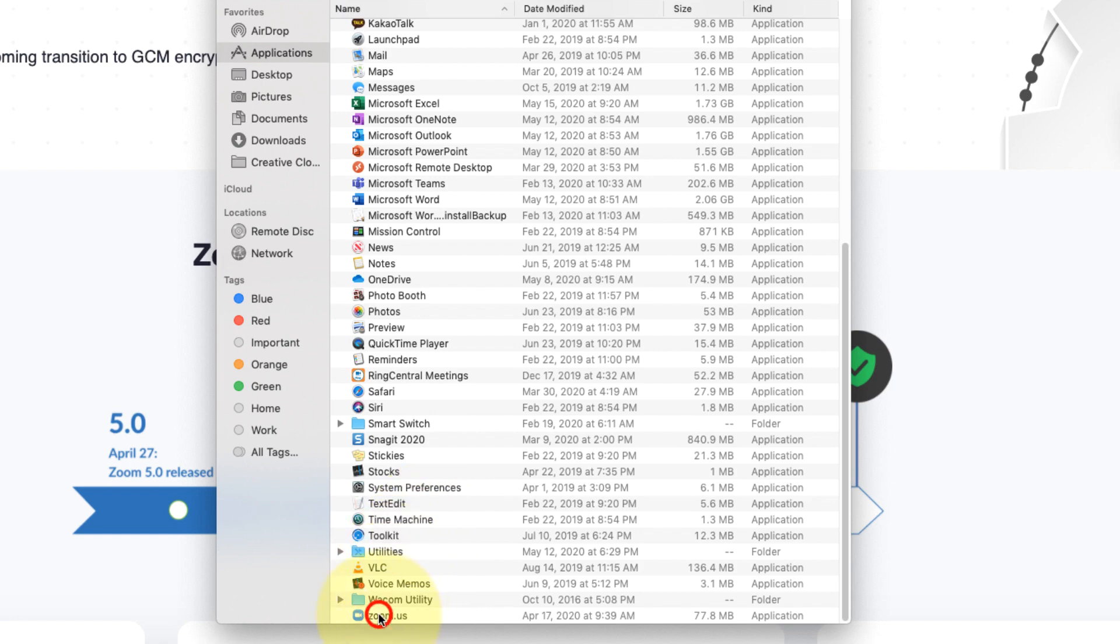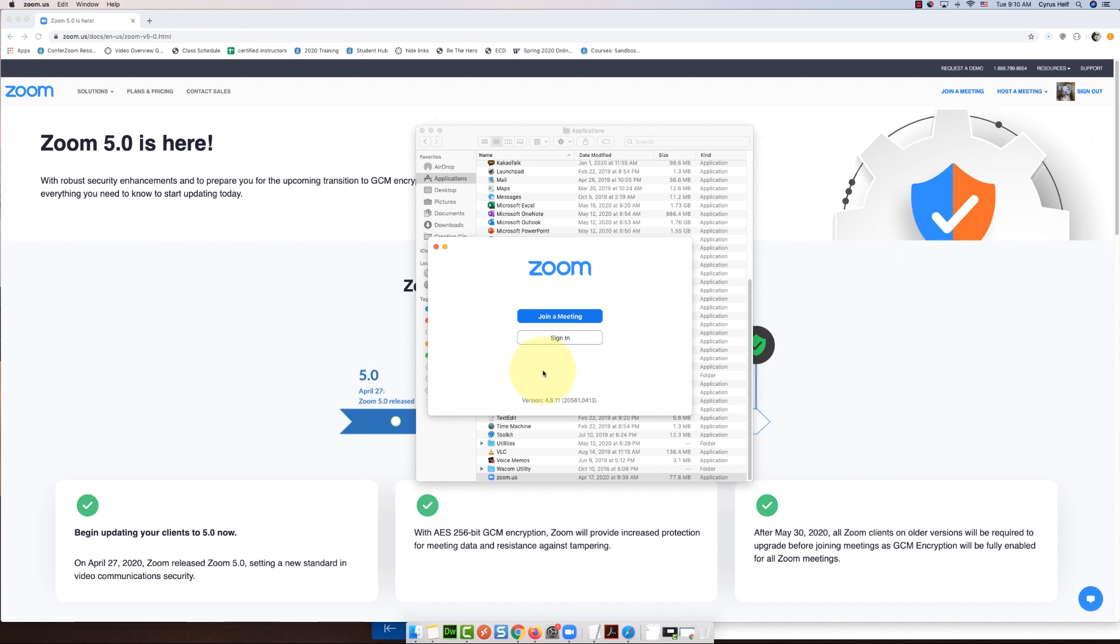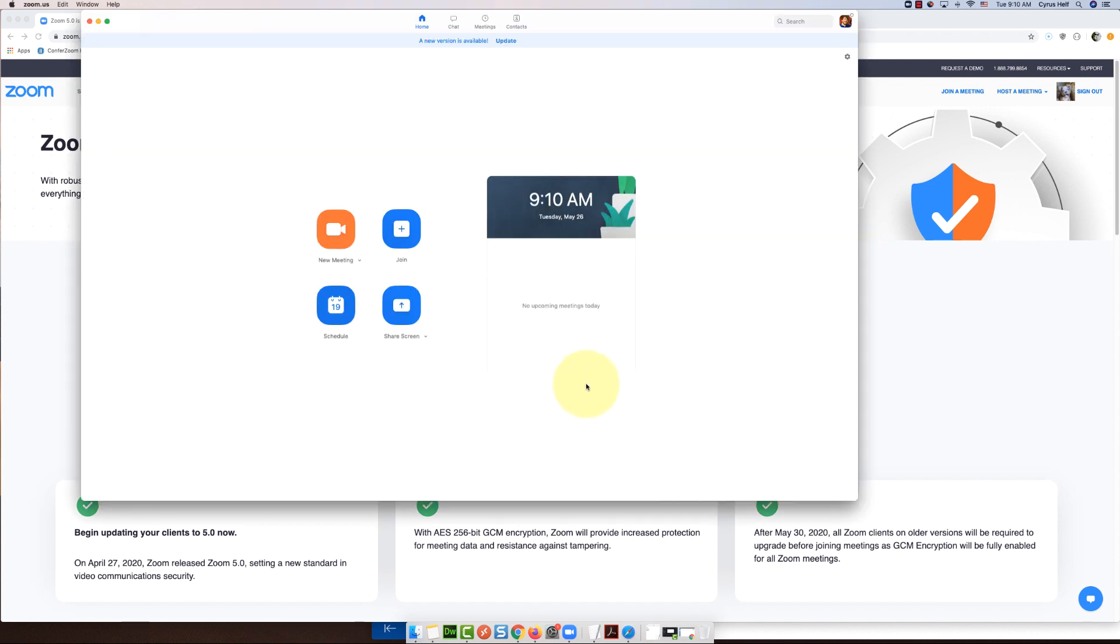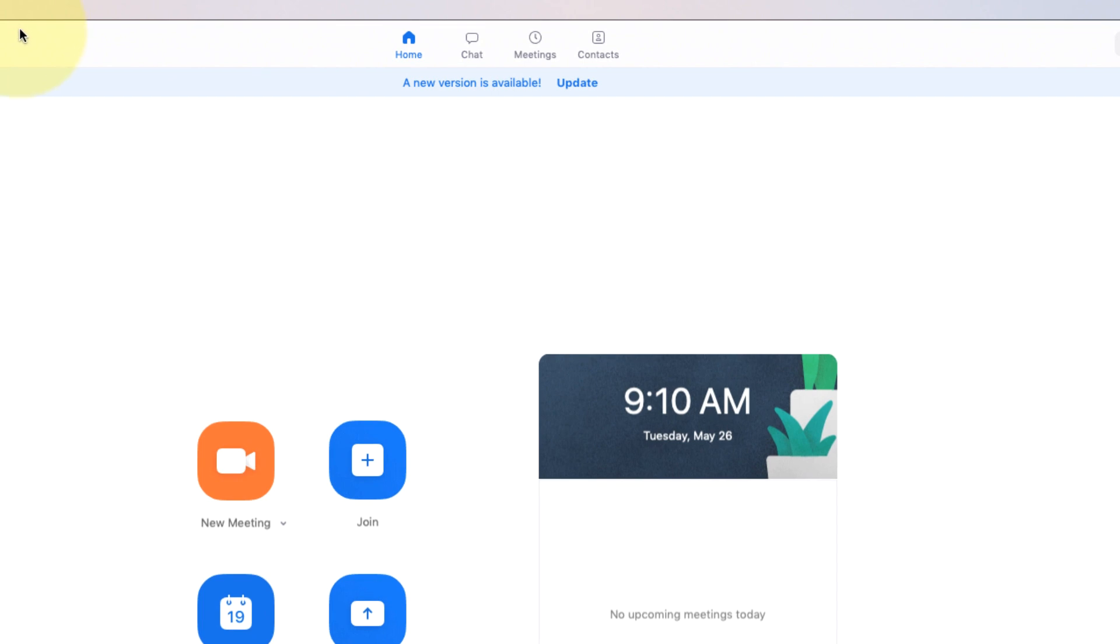There it is, so I'm going to open up Zoom and you might have to sign in. That's fine.